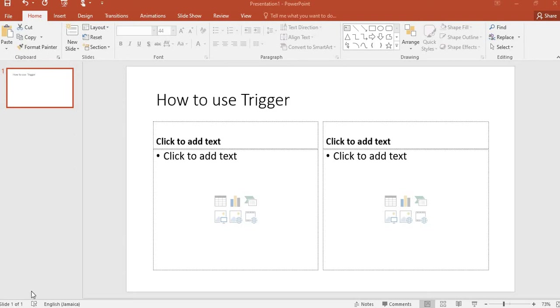Hello everyone, welcome back. Today we'll be looking at trigger in PowerPoint. Trigger is very essential in PowerPoint as it helps to enhance your presentation. The term trigger means make something happen, but when you set a trigger in PowerPoint, it causes an action to happen on your slide.